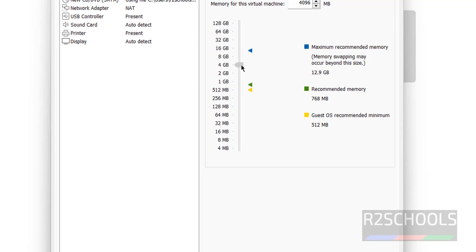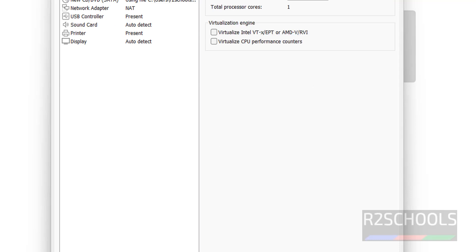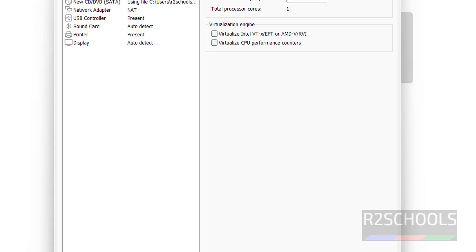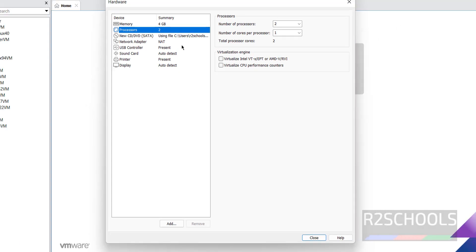Use this pointer to move up or down. Number of processors - I'm giving two. If you want to enable virtualization, select 'Virtualize Intel VT-x' and if you want to enable CPU performance counter.